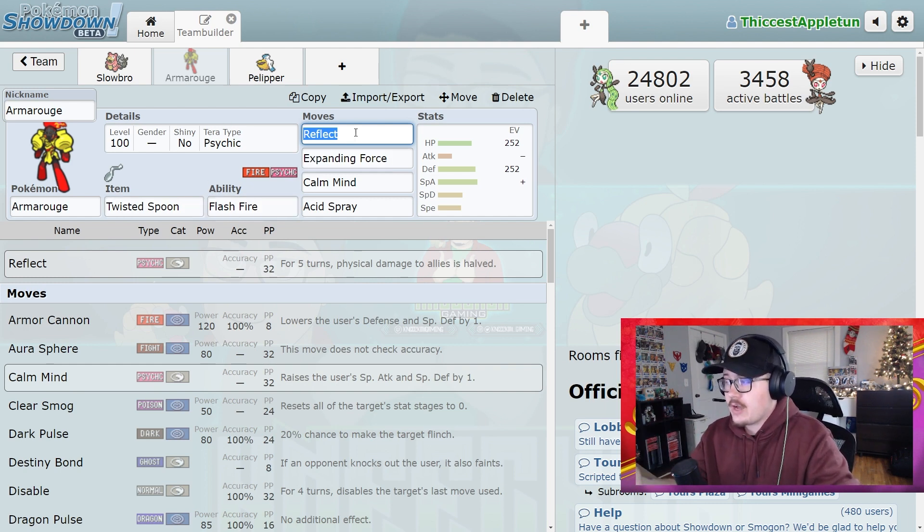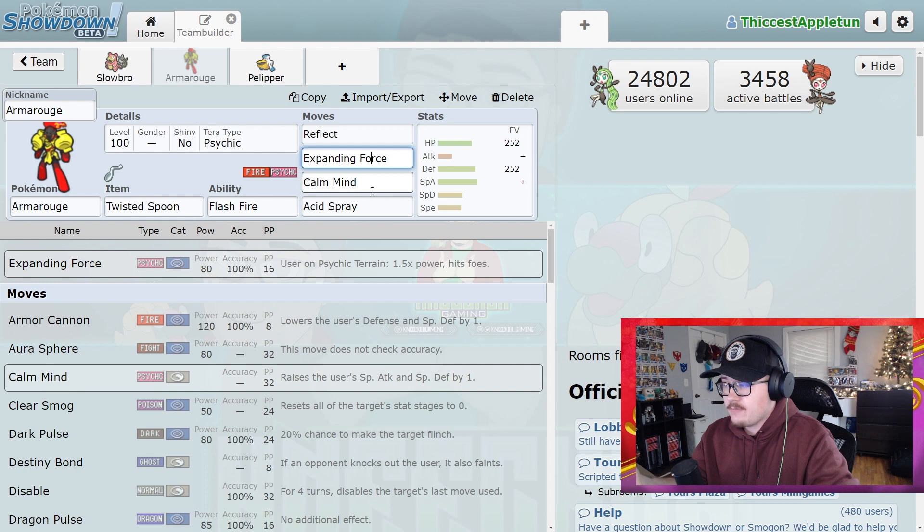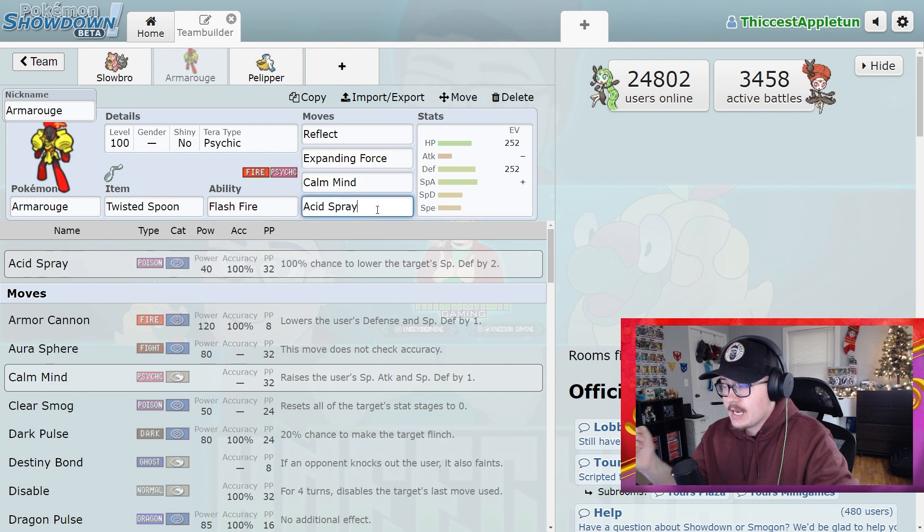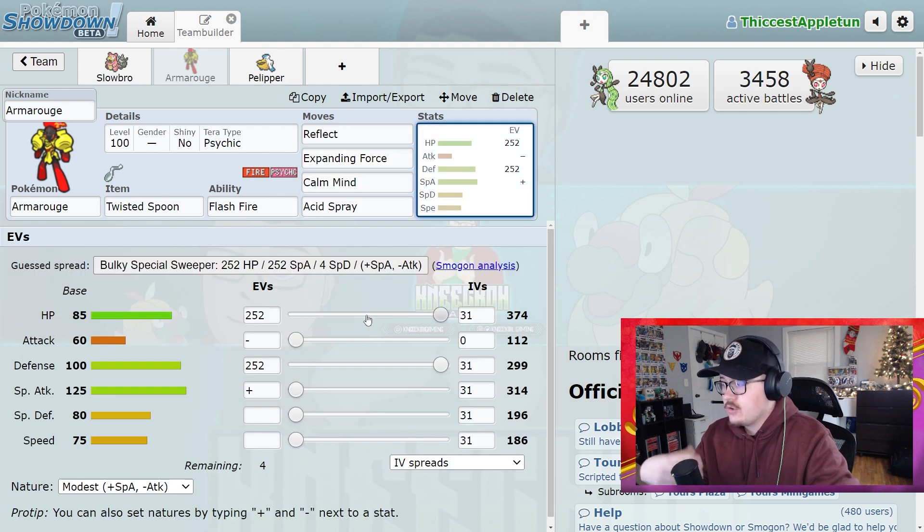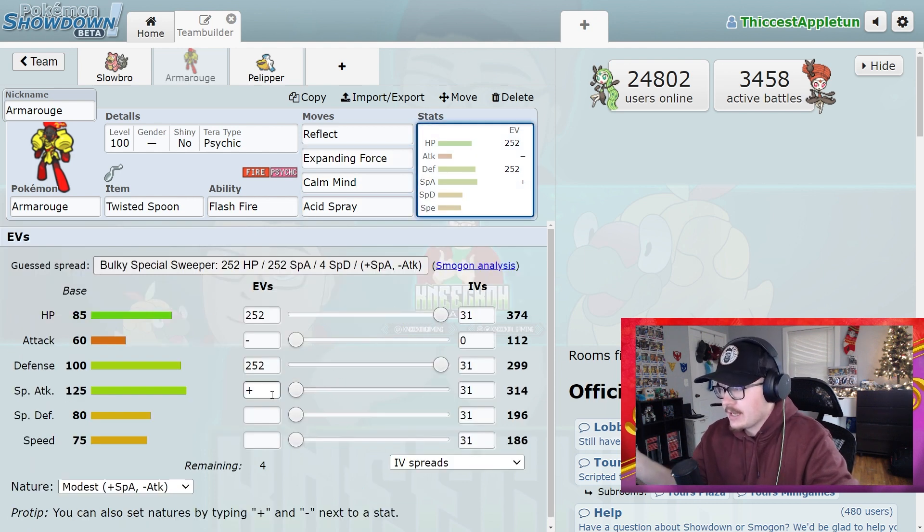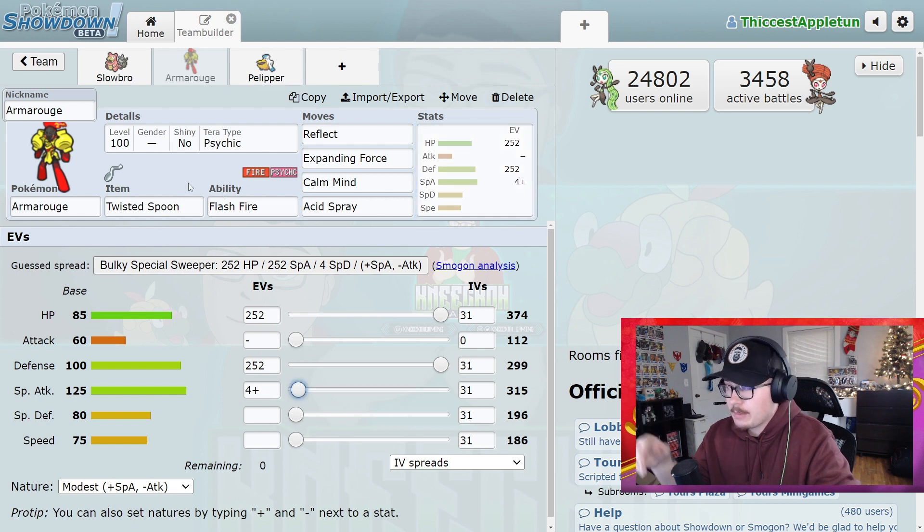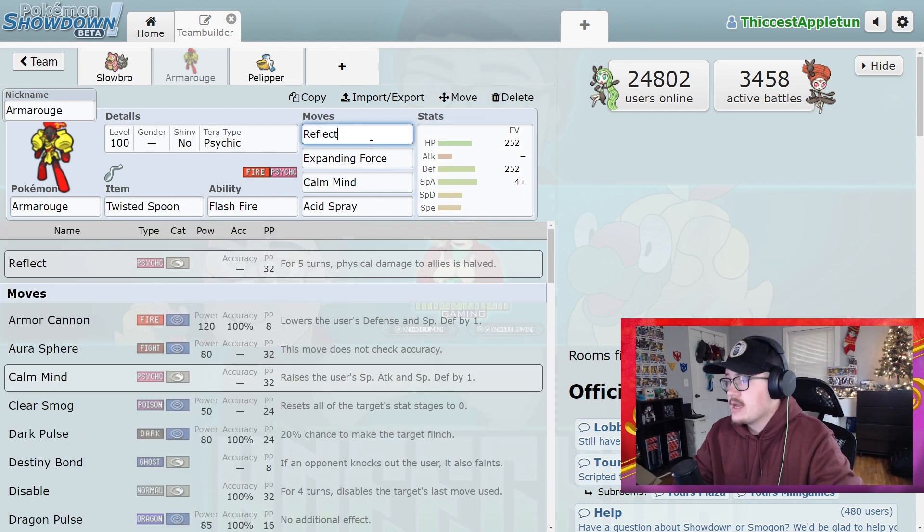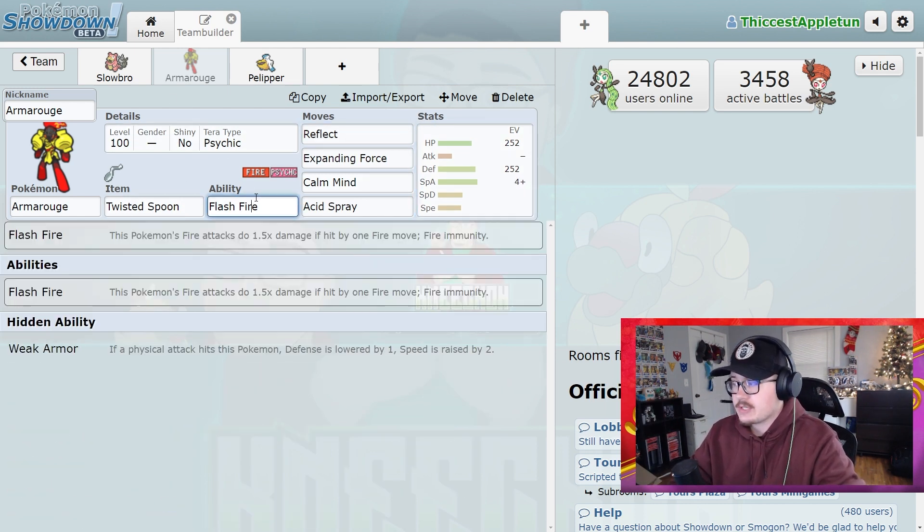Twisted Spoon, Flash Fire, Reflect, Expanding Force, Calm Mind, and Acid Spray. 252 HP, 252 Defense, and Modest Nature with 4 in the Special Attack category. This Pokemon just does a lot to the Cinderace. For one, you can't be hit by Pyro Balls, which is absolutely huge.